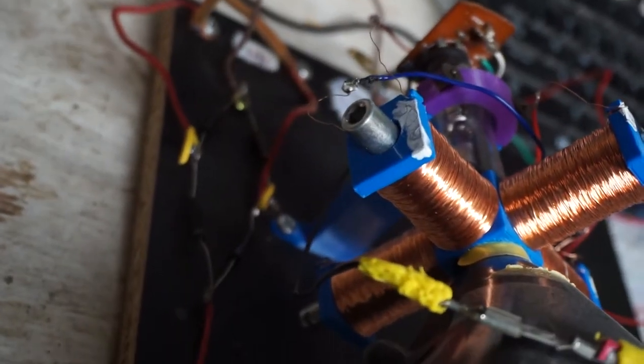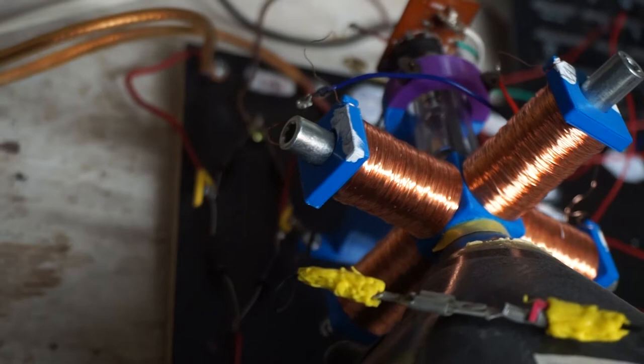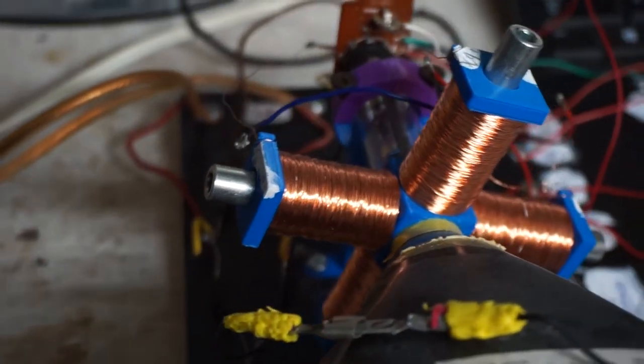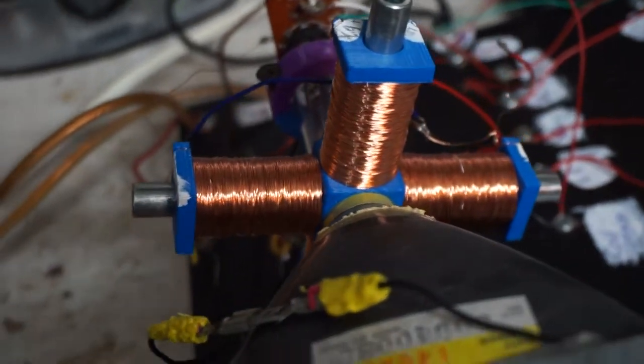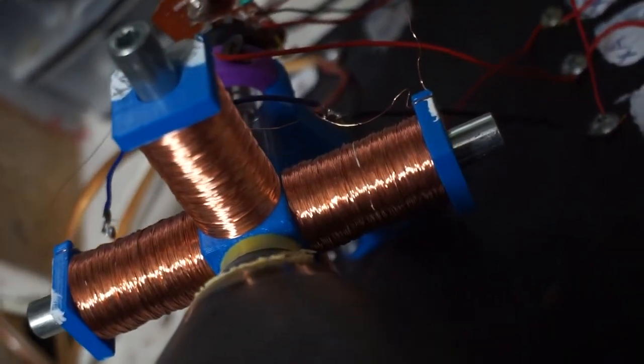Now the coils. I decided to make my own by 3D printing the spool and I used 30 gauge wire for it. The DC resistance of each coil is just 40 ohm.